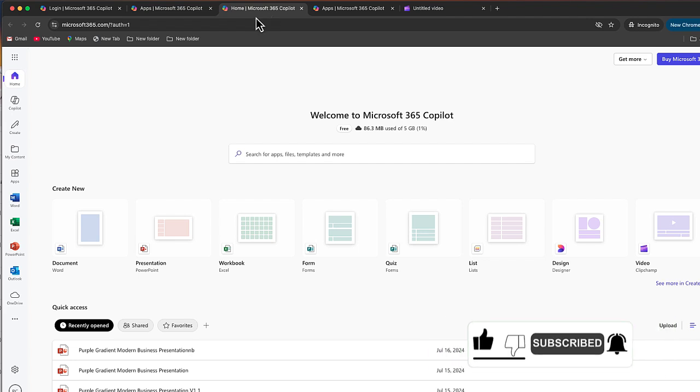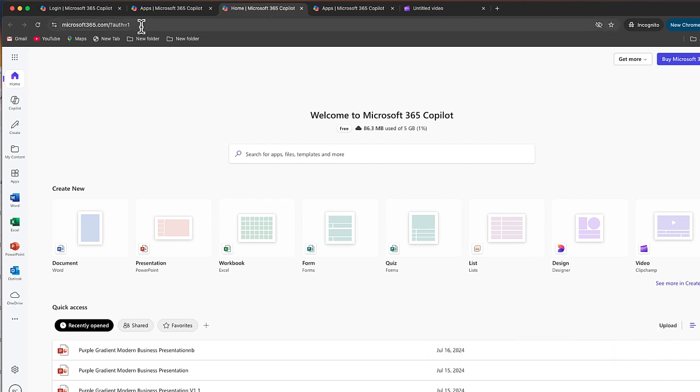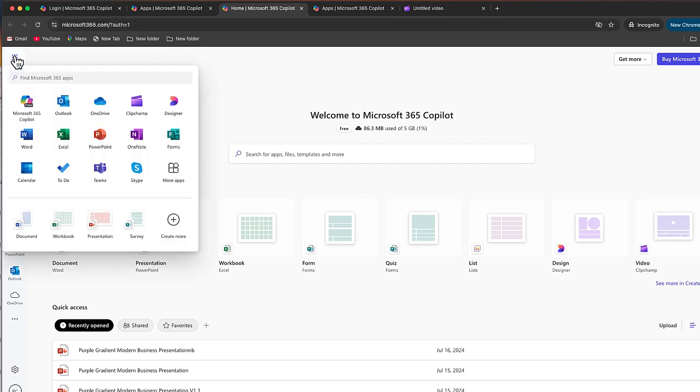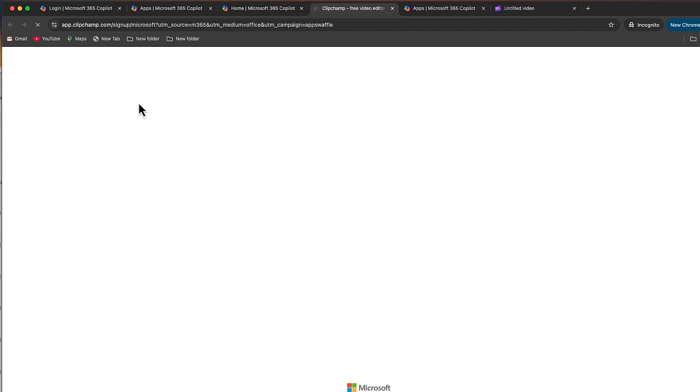And what we want to do is access ClipChamp. Now you can see it's all the way to the right where it says video. But if that's not there for any reason, if we go up to the top, select on these tiles, we're going to go to ClipChamp.